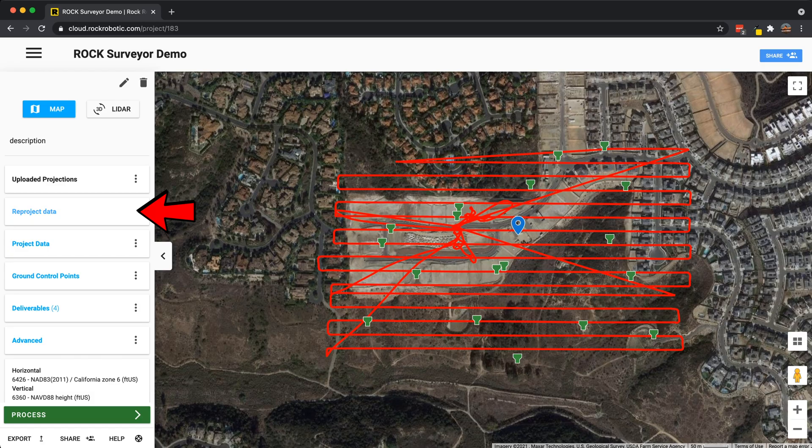We have the uploaded projections — this is the projection of the data that you uploaded. When you upload an LAS, LAZ, or any point cloud file to the project, this is the projection the data is in. You need to know that, or it needs to be written into the header file of the LAS. For the R2A and R1A LiDAR systems, it's always going to be in a WGS84 UTM zone projection. Then we have reproject data, which only works if you define the first projection correctly — you define the original projection and reproject it into where you want to go.